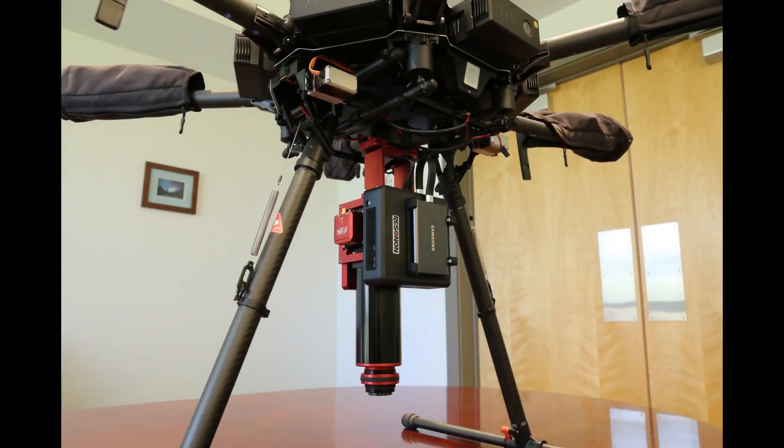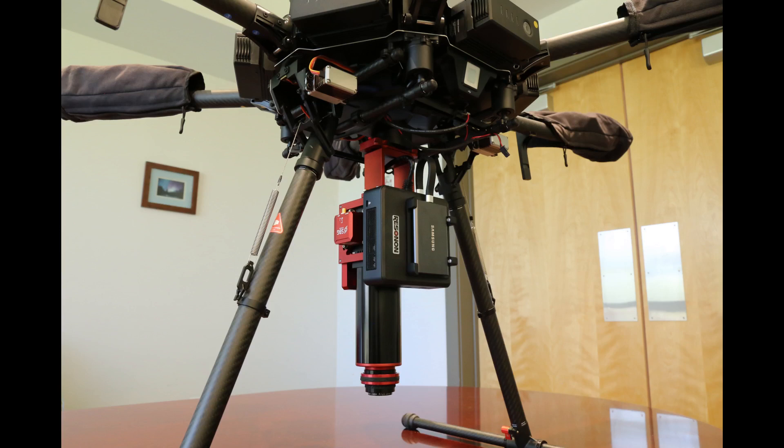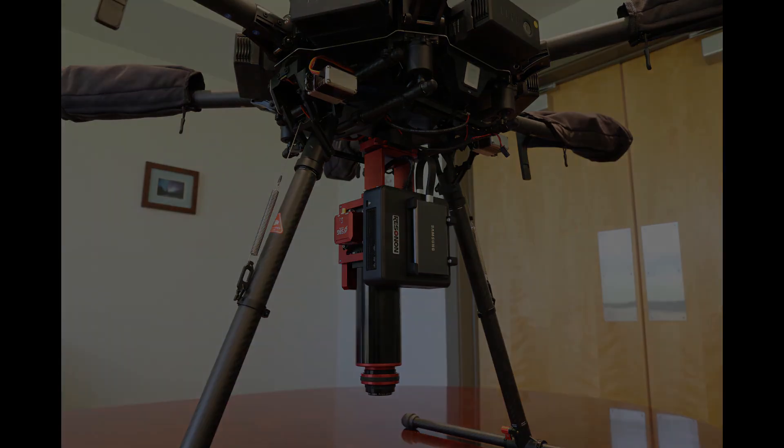While gimbals are great for stabilizing the imaging system, they add weight and complexity. Additionally, they can complicate the installation for dual antenna GPS IMUs, like the Ellipse-D, as the yaw axis must stay perfectly aligned with the antenna. For these reasons, it may be desirable to forego a gimbal and mount the system directly on the drone.